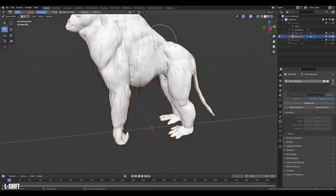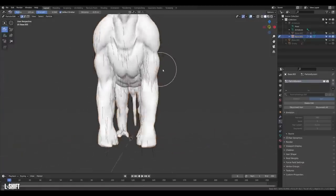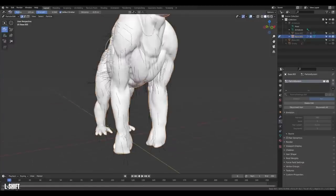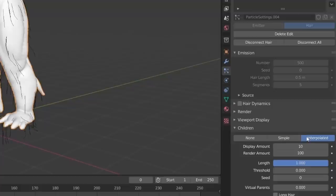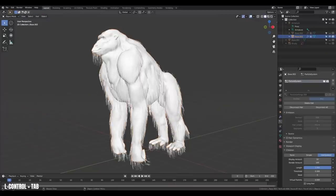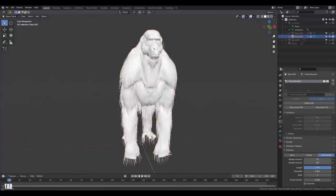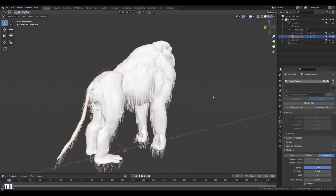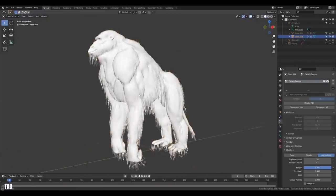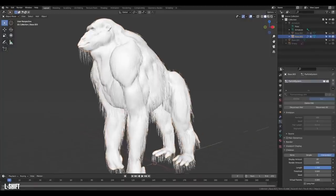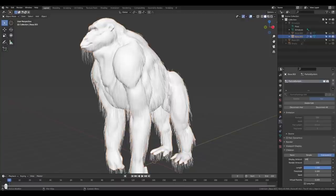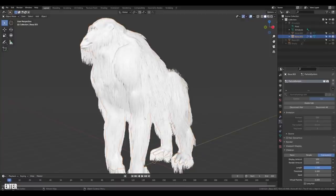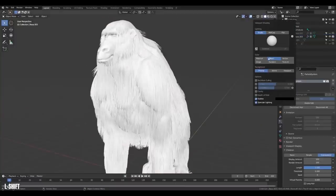What we can do on top is to create some interpolated hairs. Head over to the hair system, go to children, and set it to interpolated. Then if you switch over to object mode, you can now see the result. Blender has gone ahead and placed new hairs in between the guide hairs we created. Wonderful. Then you can just increase the display amount and get even more hairs.